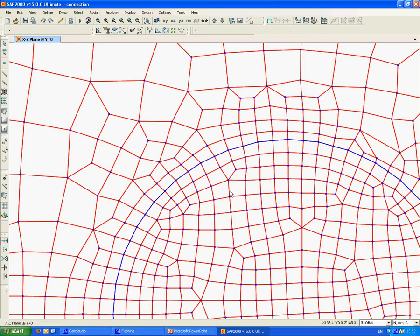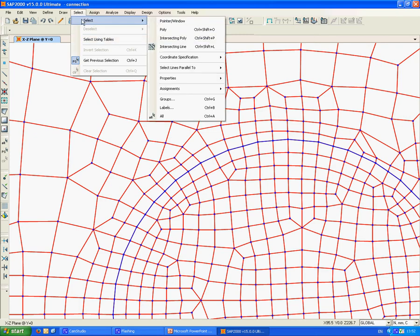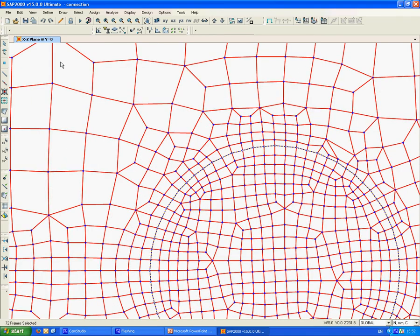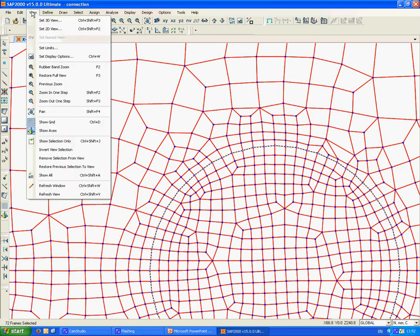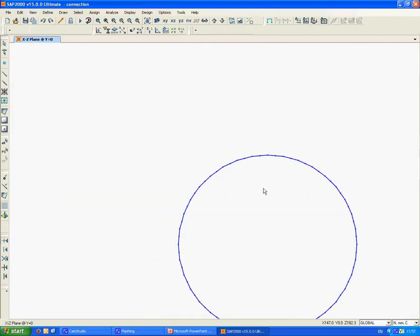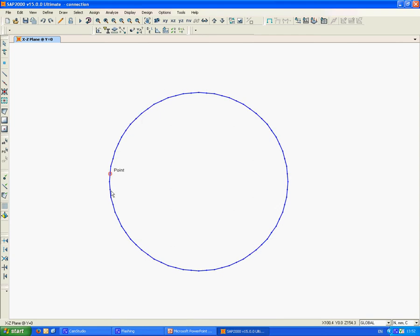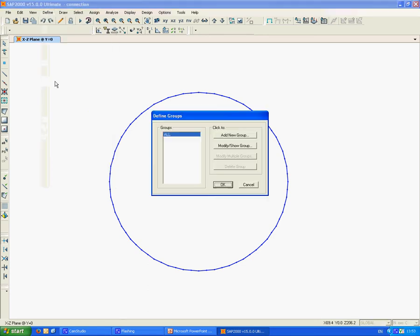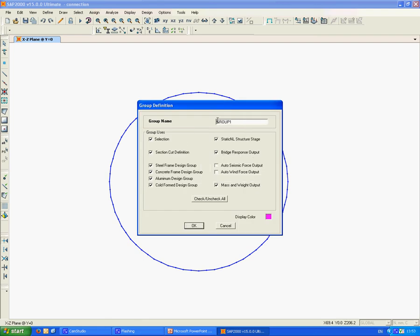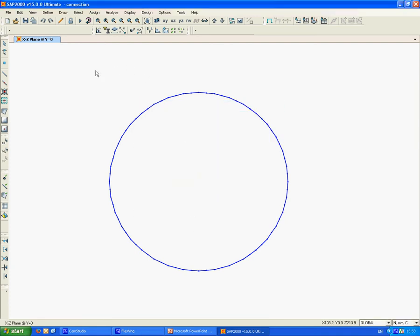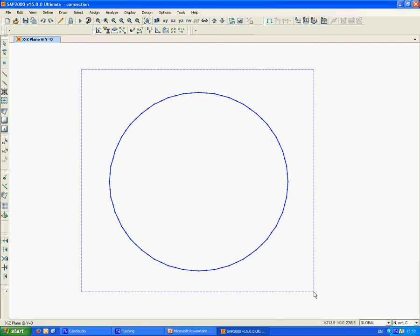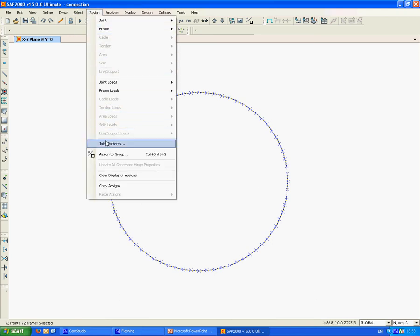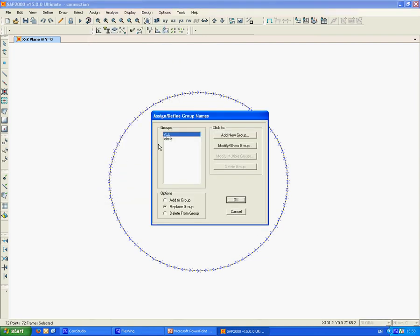Now we can select again the frame elements and view just these elements by going to View and Show Selection Only. This shows all the line elements and nodes at the circle. We want to create a group that contains all of these. We define a group, add a new group which we're going to call Circle, and assign all of these lines and nodes into that group. Assign to group, assign to circle.